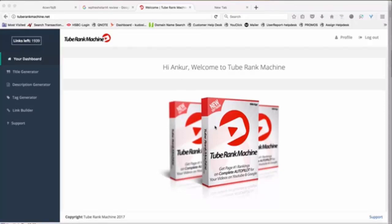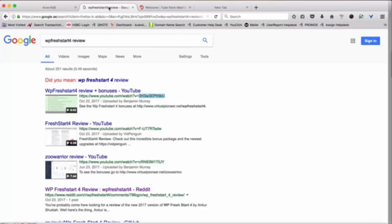Now, first of all, why we need to rank videos, right? Because you know what happens is Google has learned that videos are more important than regular websites, and this is what happens.